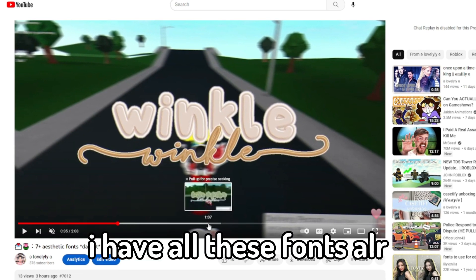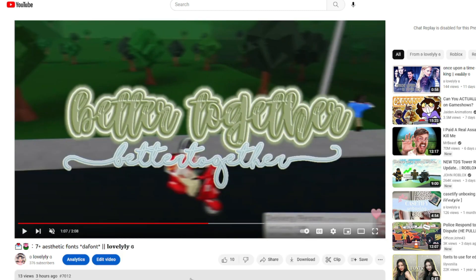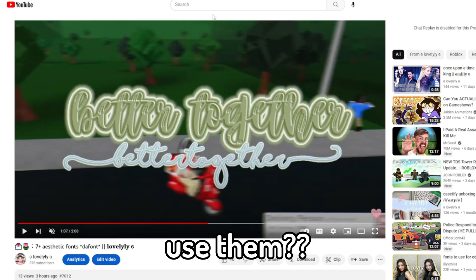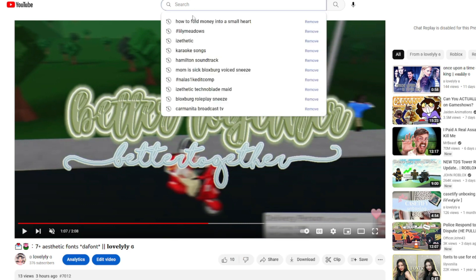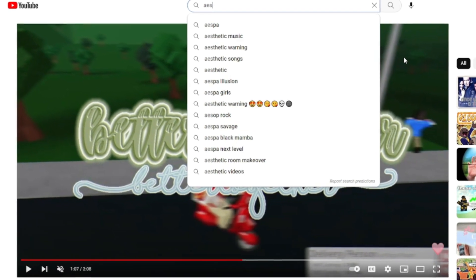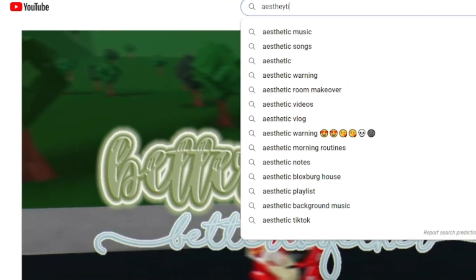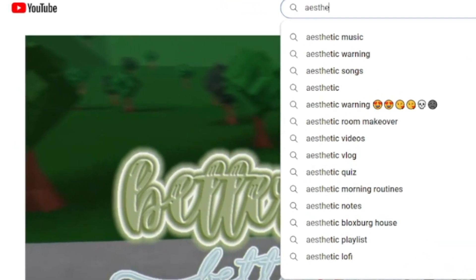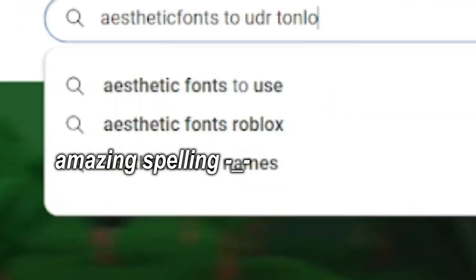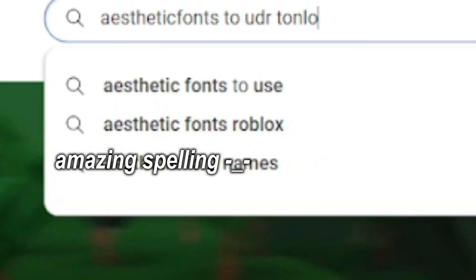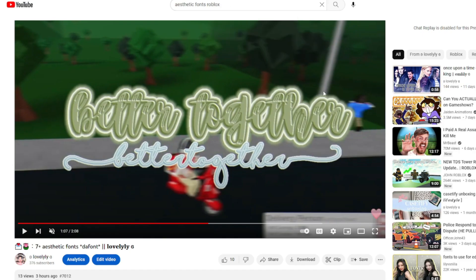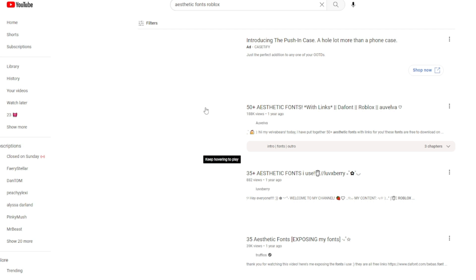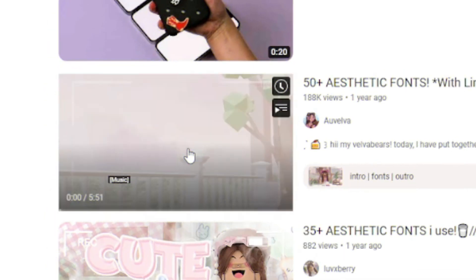I have all these fonts already so I can't really use them, but let's just search up aesthetic fonts, fonts Roblox, and then like All Velvet or something. Got it.